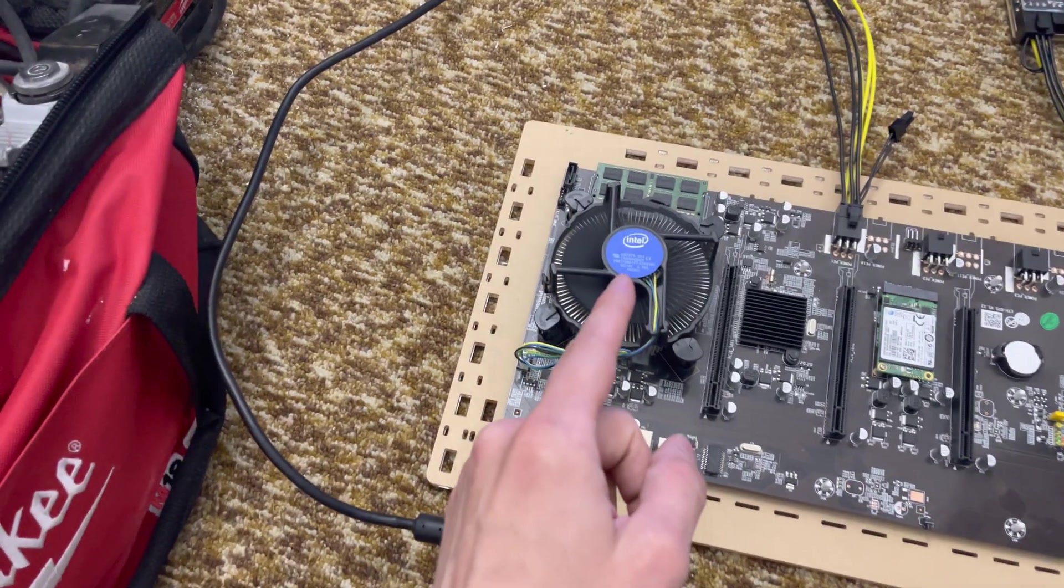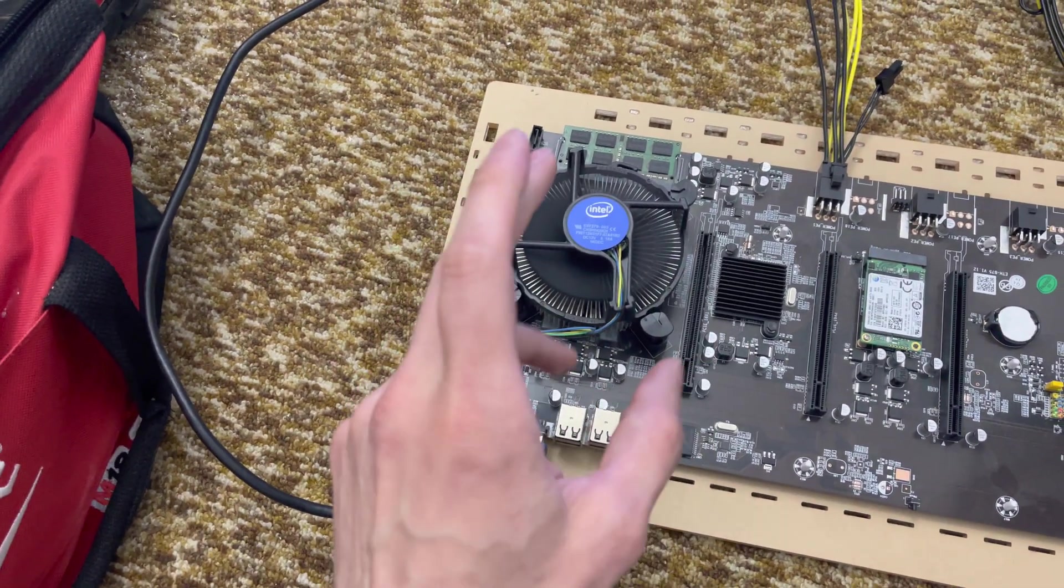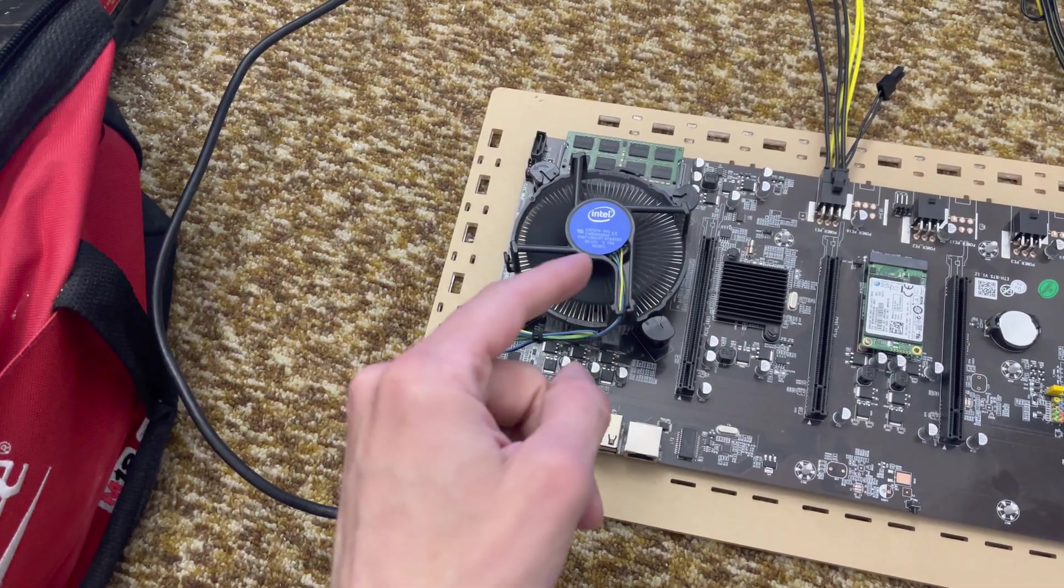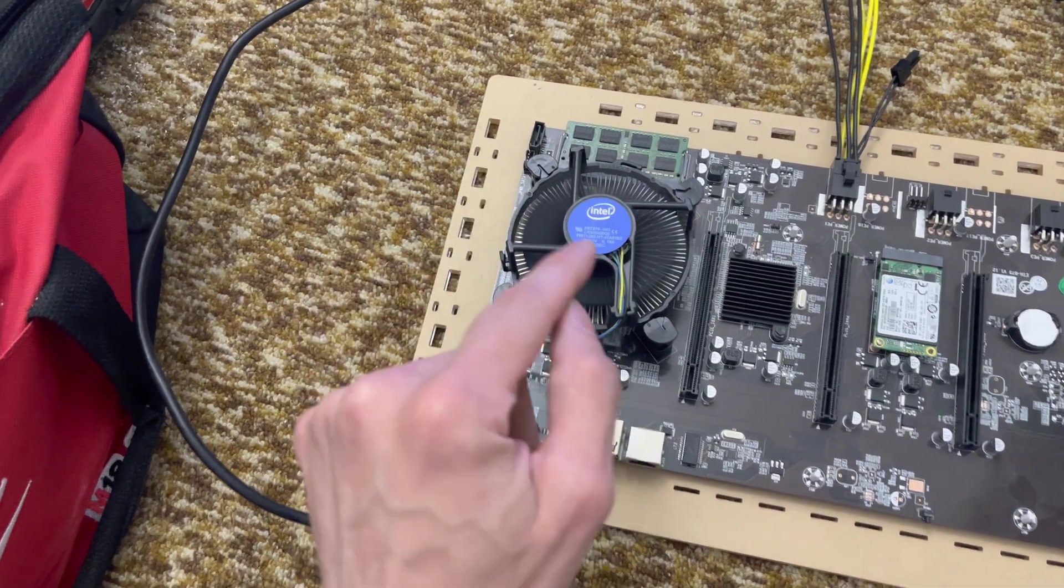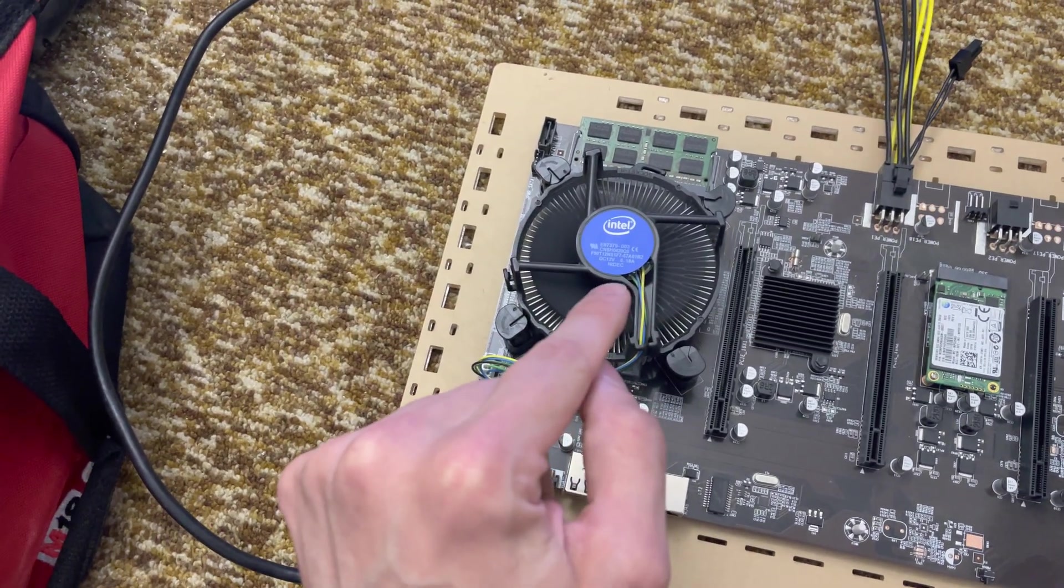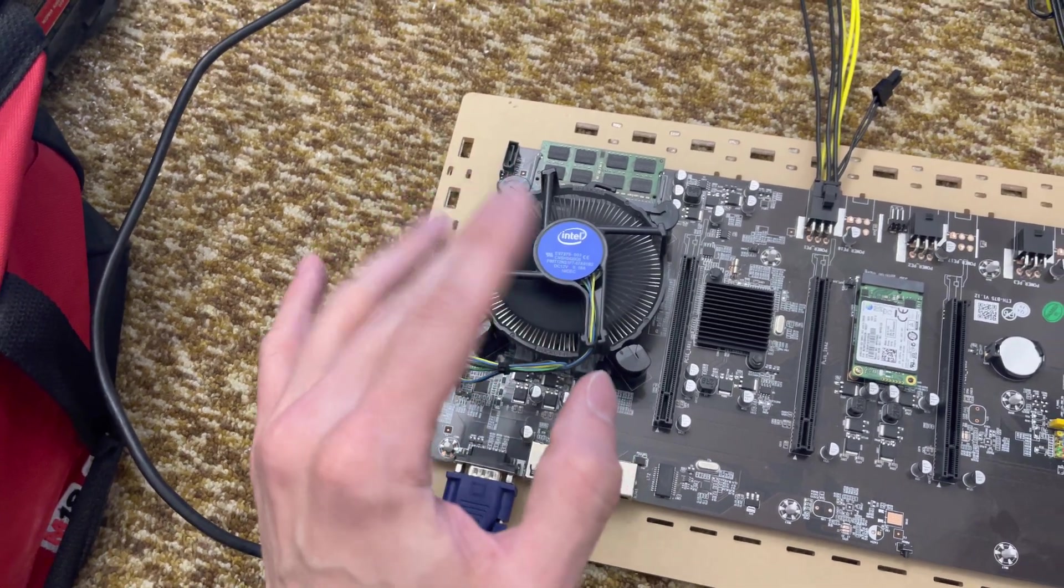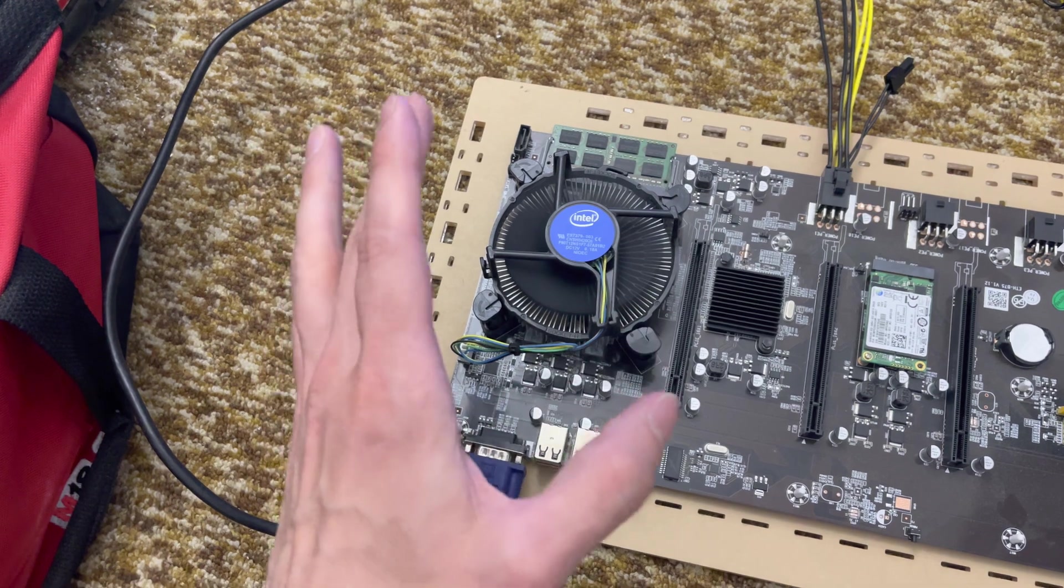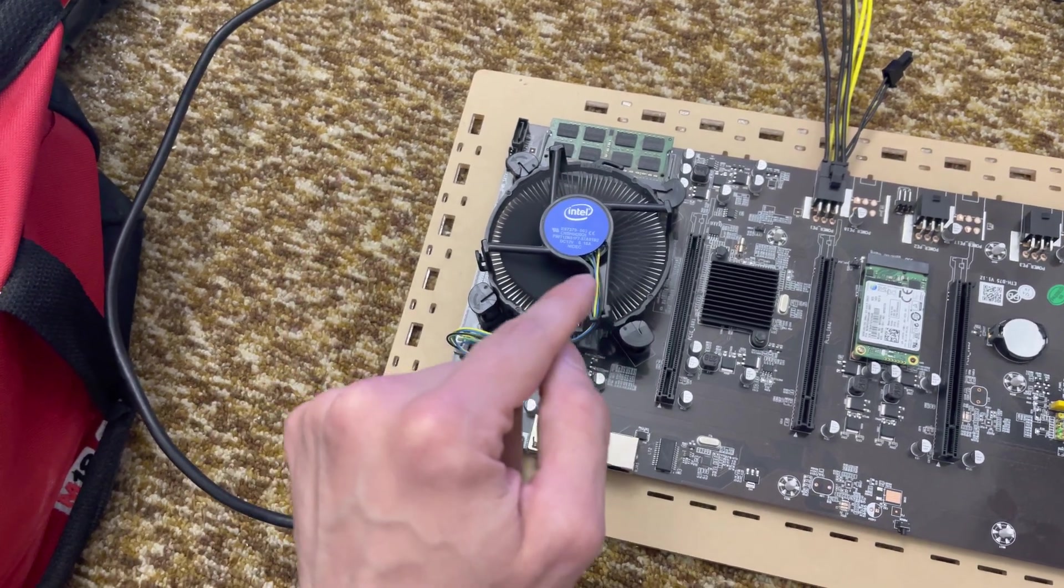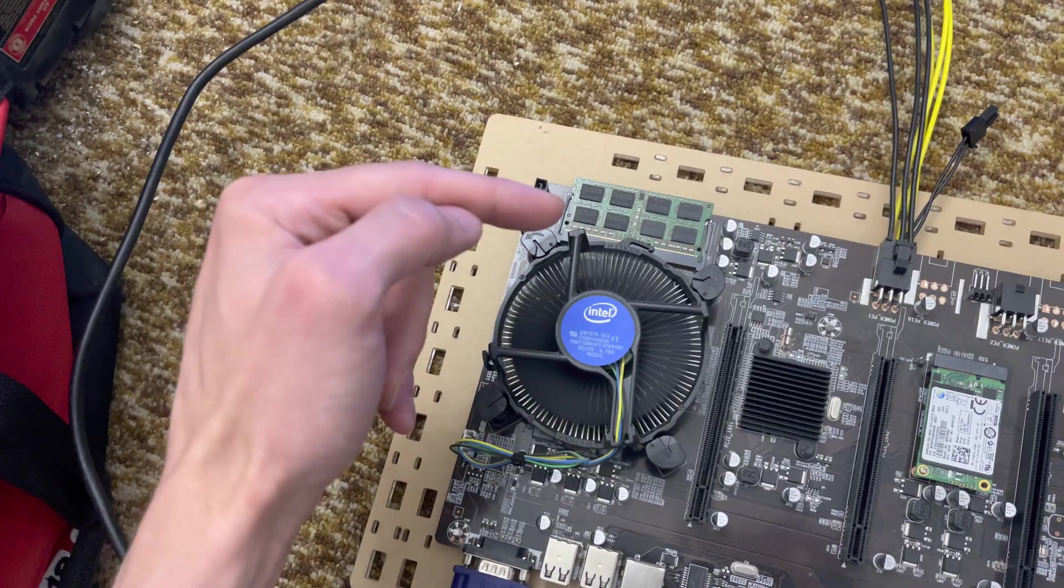And Intel has been shipping stock coolers that fit this platform for like 10 years now. So the stock coolers are super available. And I prefer the NIDEC variants. There's also Foxconn and Delta. The Delta takes a bit more power and they're louder. Foxconn's are okay, but the variants don't seem to be as good as the NIDECs.